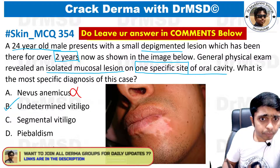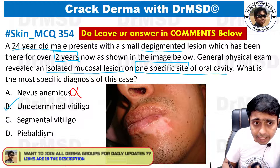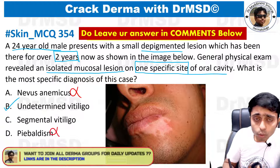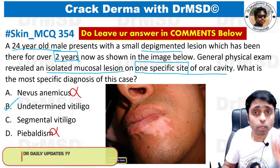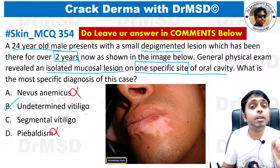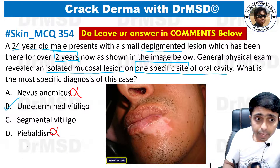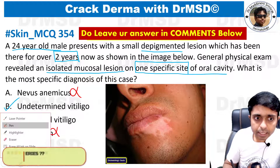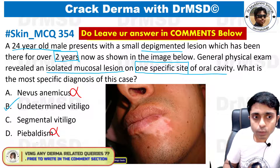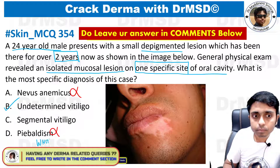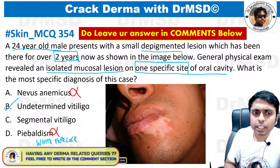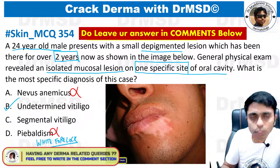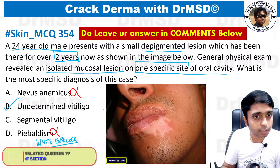Option D can also be ruled out. In piebaldism — remember this is an autosomal dominant condition — there will be a very important finding that should be mentioned in the MCQ, which is the white forelock. No mention has been made of this, so we can happily rule out piebaldism.